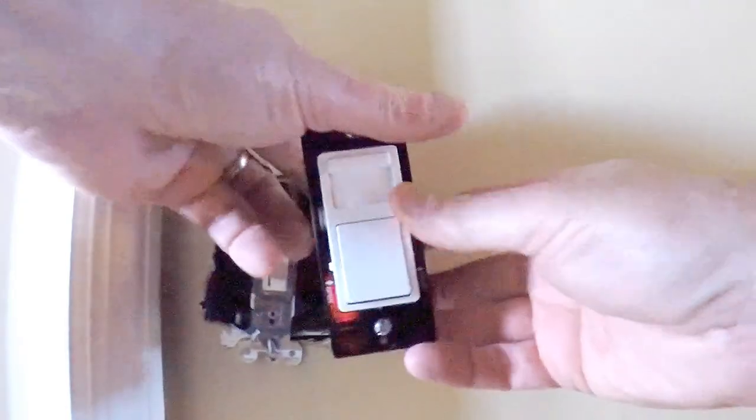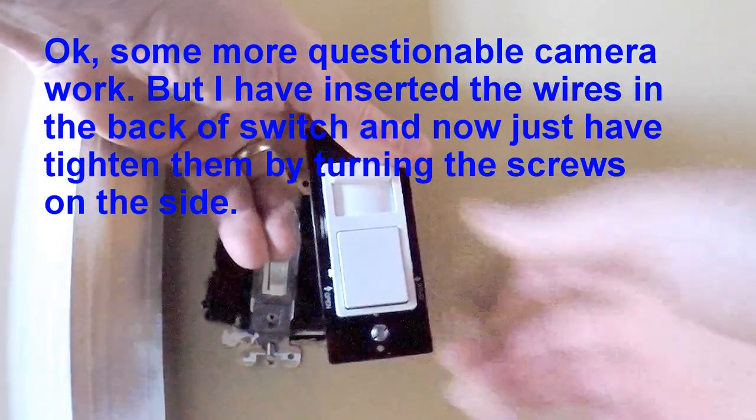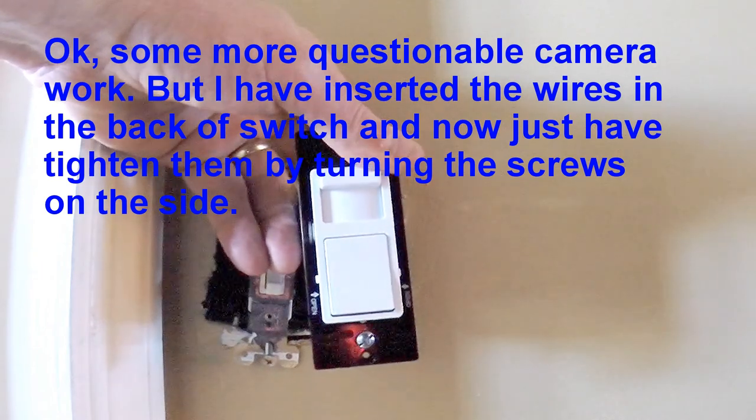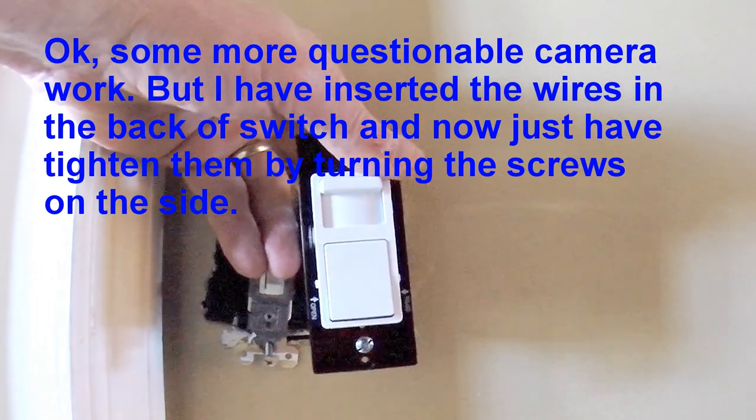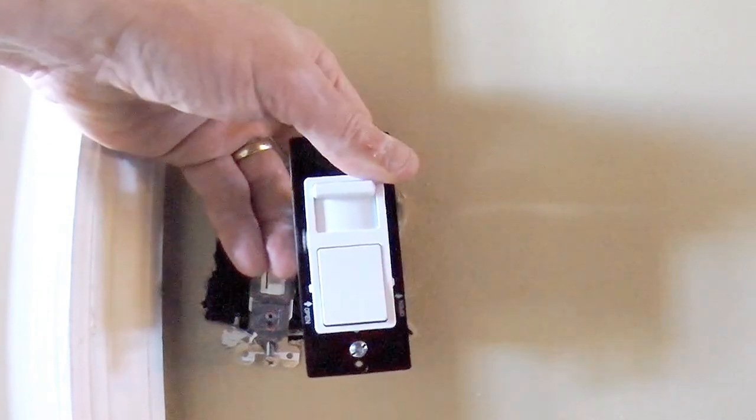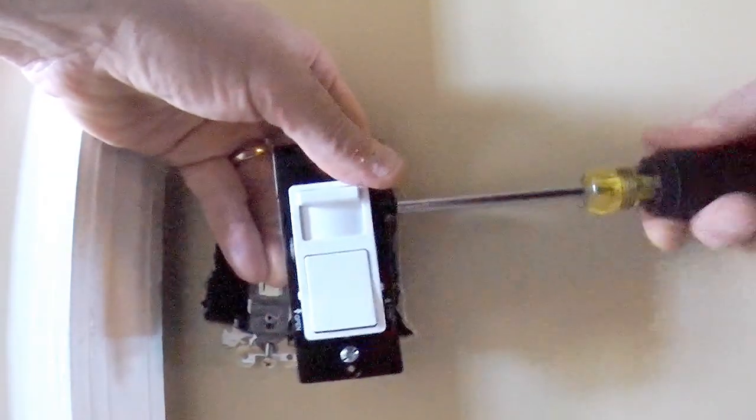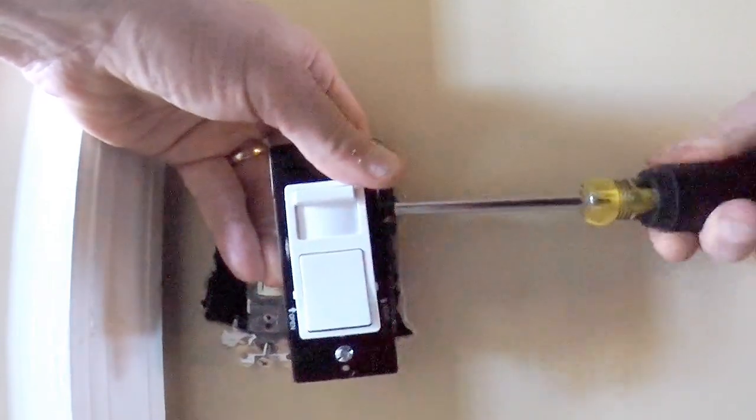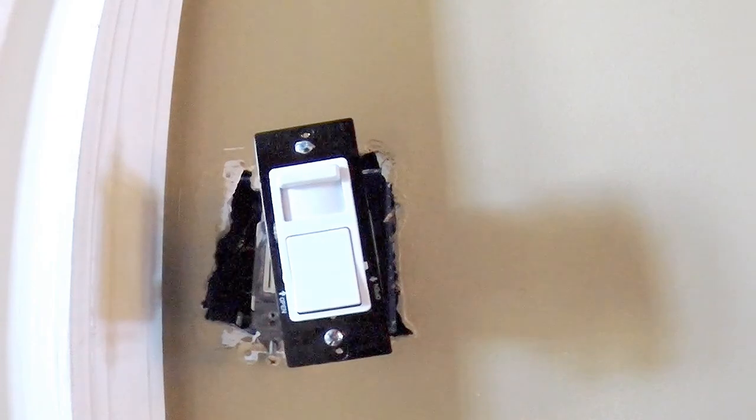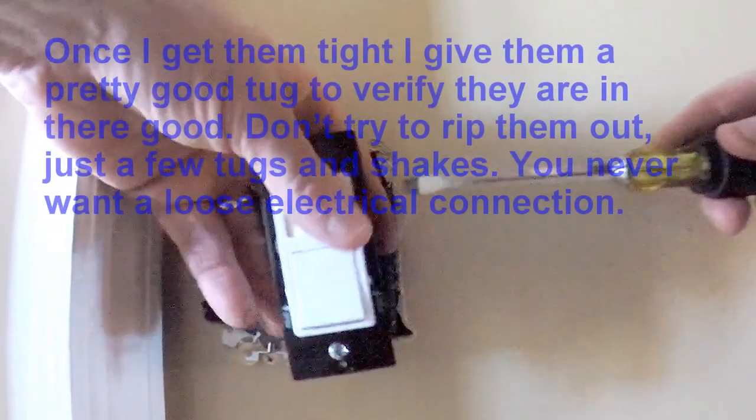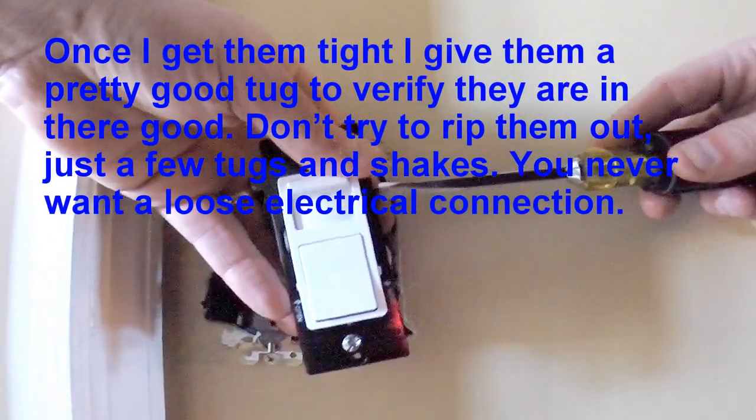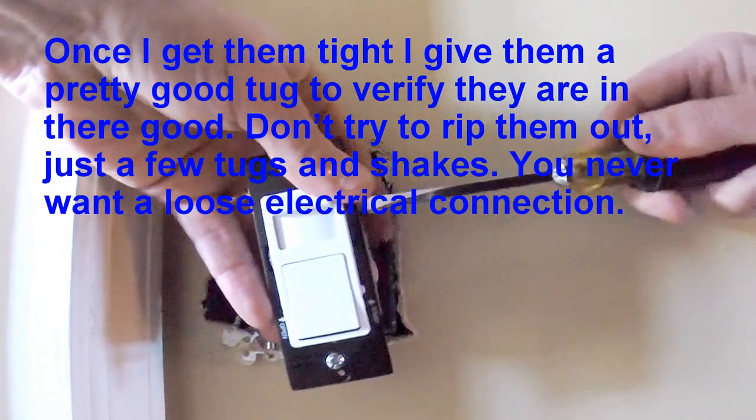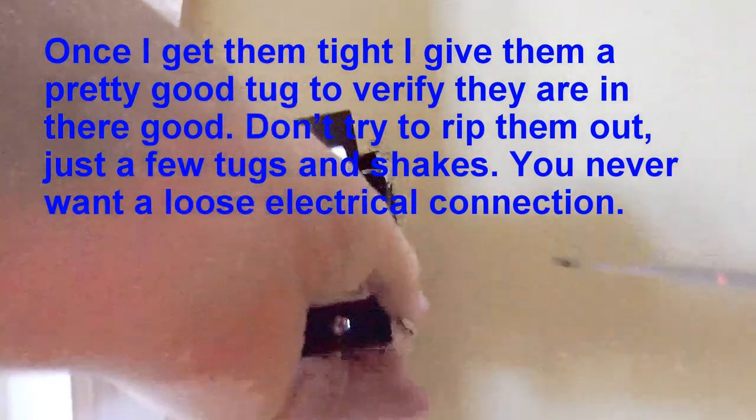Nice. That one went in nicely. There's the screwdriver. Get started here. Put a little torque on it. Excellent.